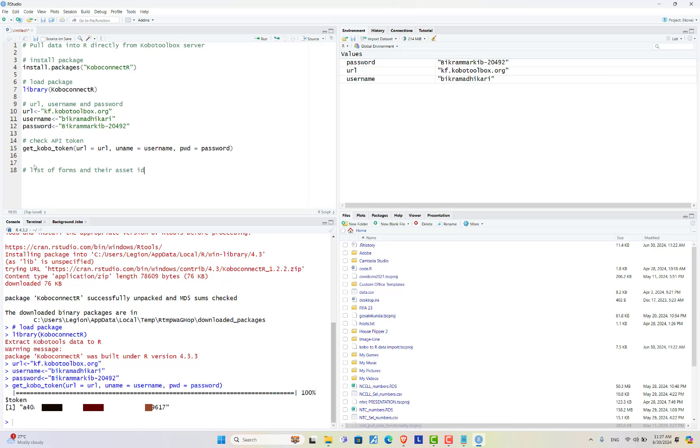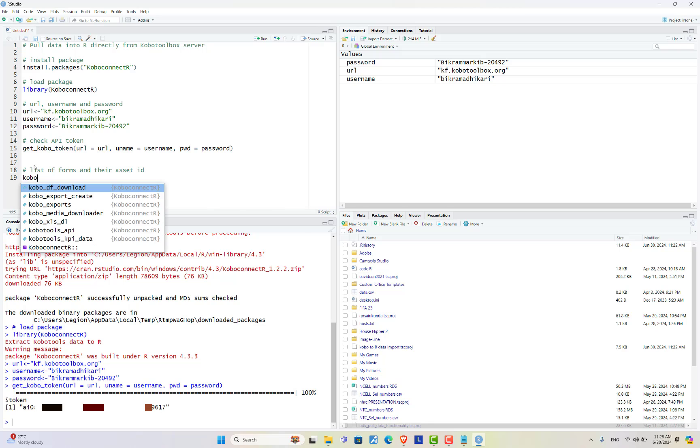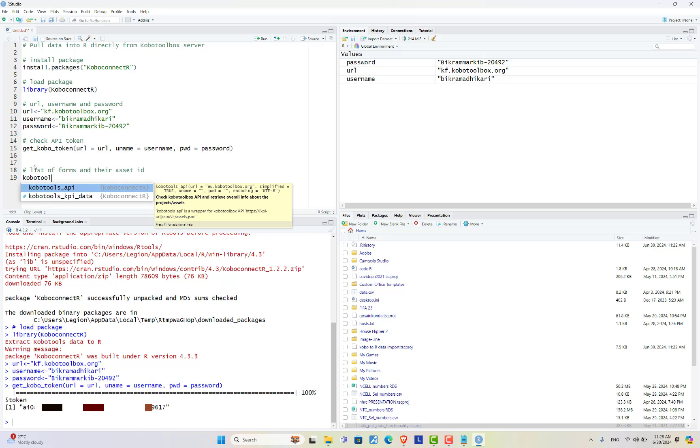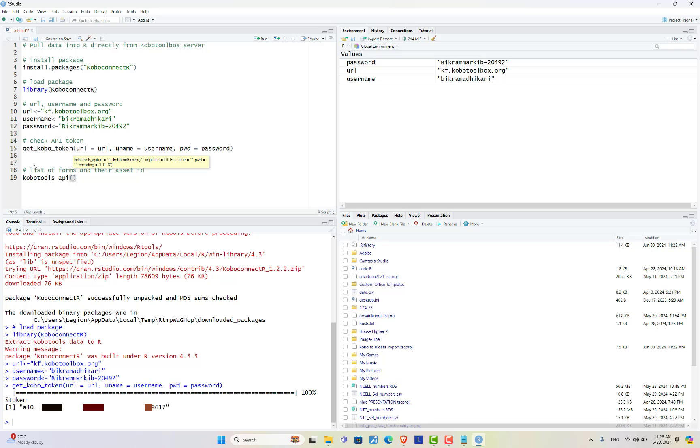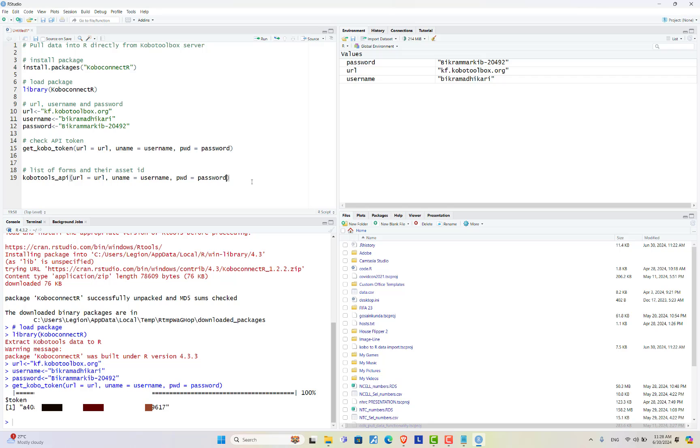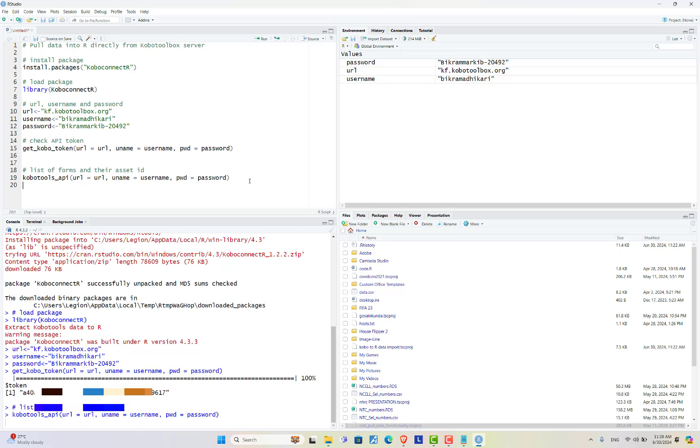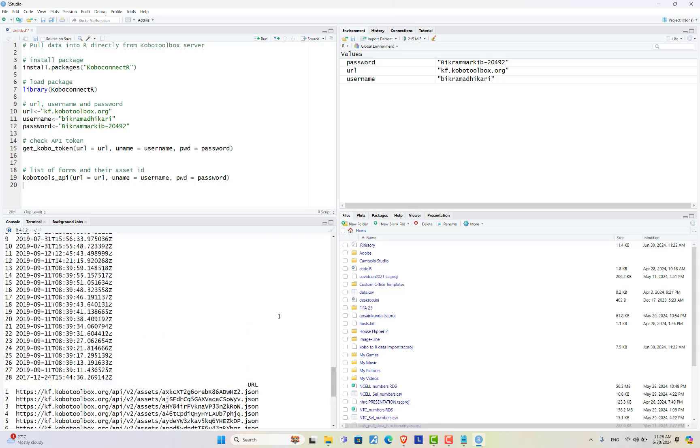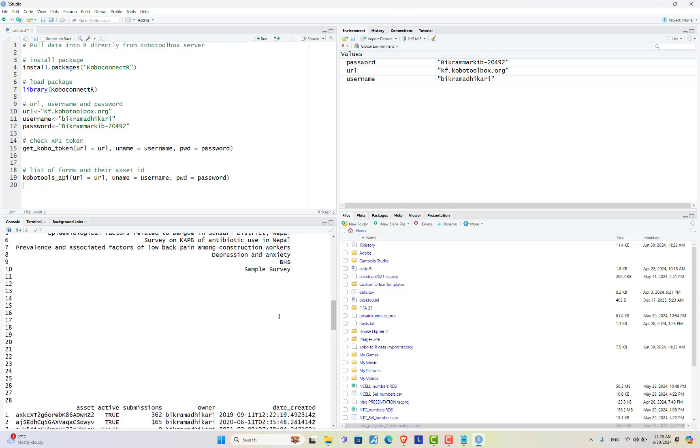forms and their asset ID you can use a function called kobo tools underscore API and inside this just use all three arguments as above. I'm copying this and pasting over here. Now control enter. Here there are 28